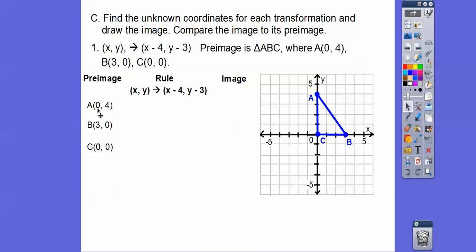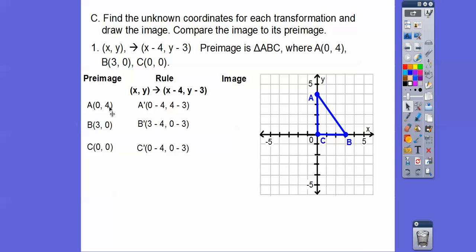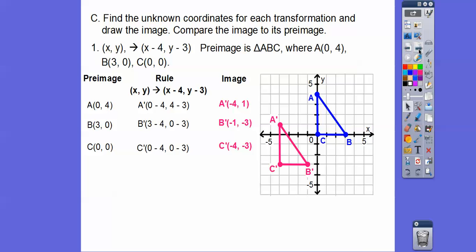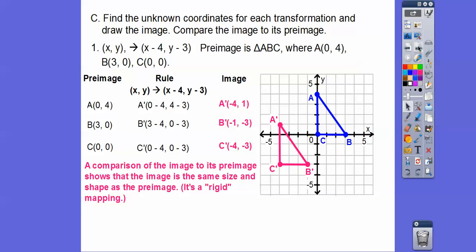Now we take each ordered pair and subtract 4 from the X and subtract 3 from the Y. So A becomes (0 − 4, 4 − 3), B becomes (3 − 4, 0 − 3), and C likewise. We subtract 4 from all X's and 3 from all Y's, giving us the new ordered pairs. The blue triangle is the same size and shape as the pink one, so this is a rigid motion — same size and shape as the pre-image.